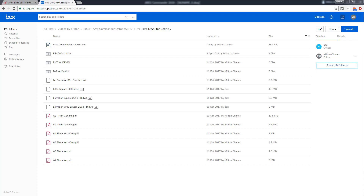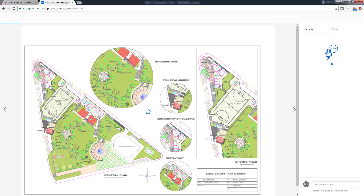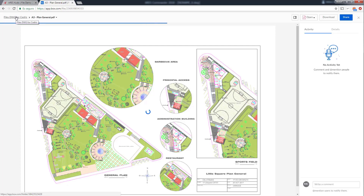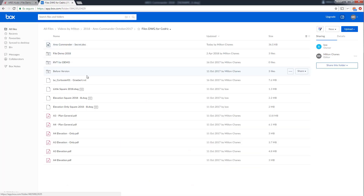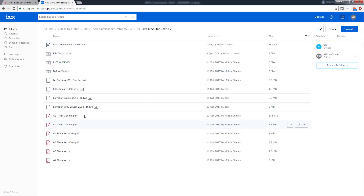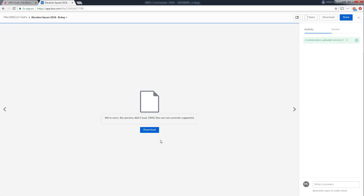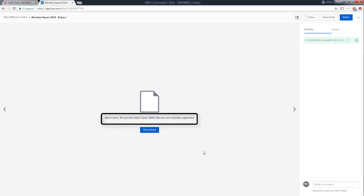When you're in Box.com, Box will allow you to read online files saved in PDF or DOC. But you probably noticed this doesn't work for DWG or DXF files.